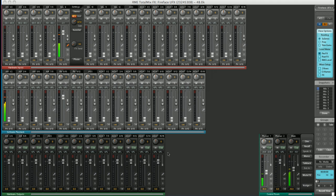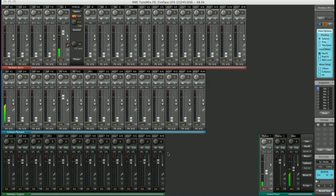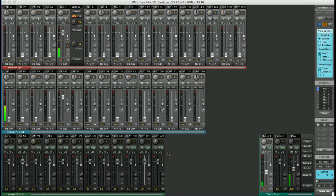You'll find TotalMix FX on the Fireface UFX, the Fireface UCX, and on the Babyface. For this video I'm using the Fireface UFX as RME's flagship interface has the most features of all the Firefaces, so when a feature is not found on the UCX or the Babyface, I'll let you know.